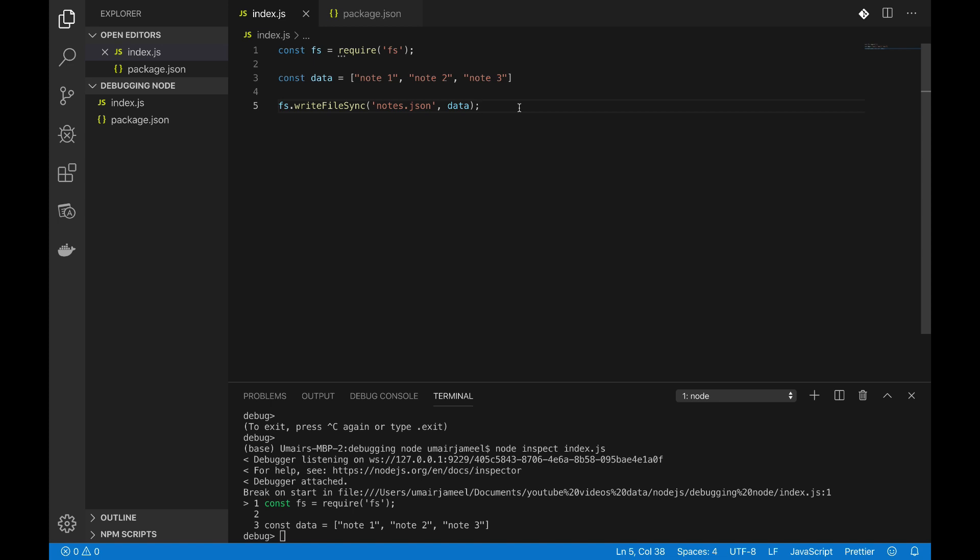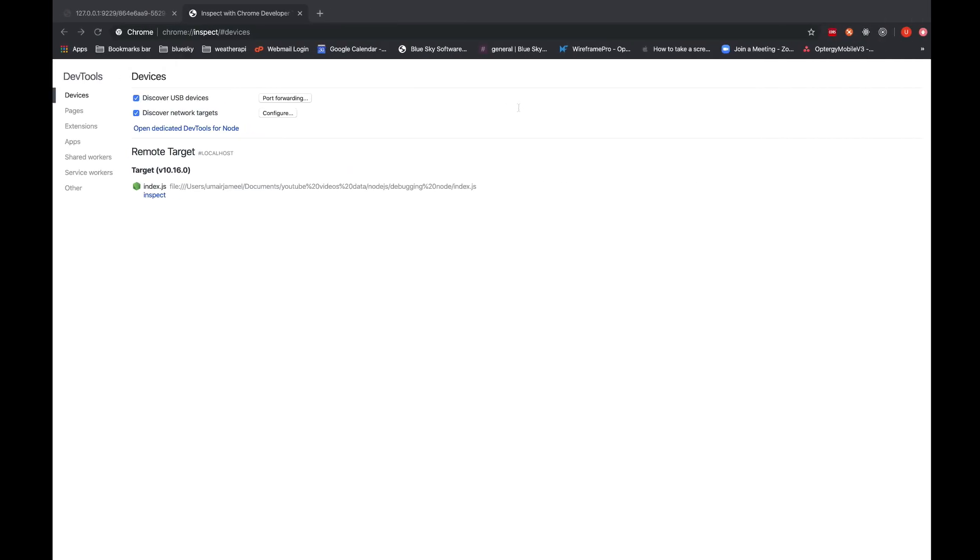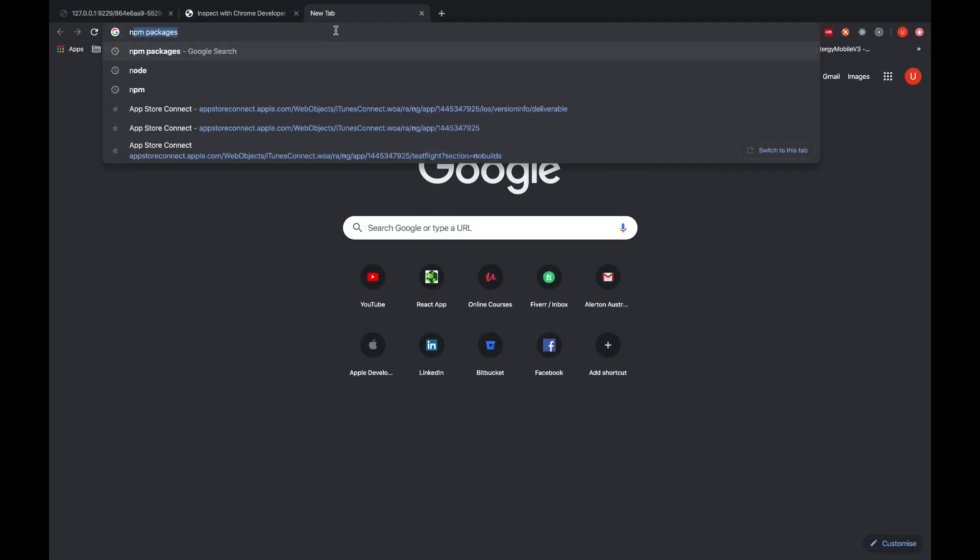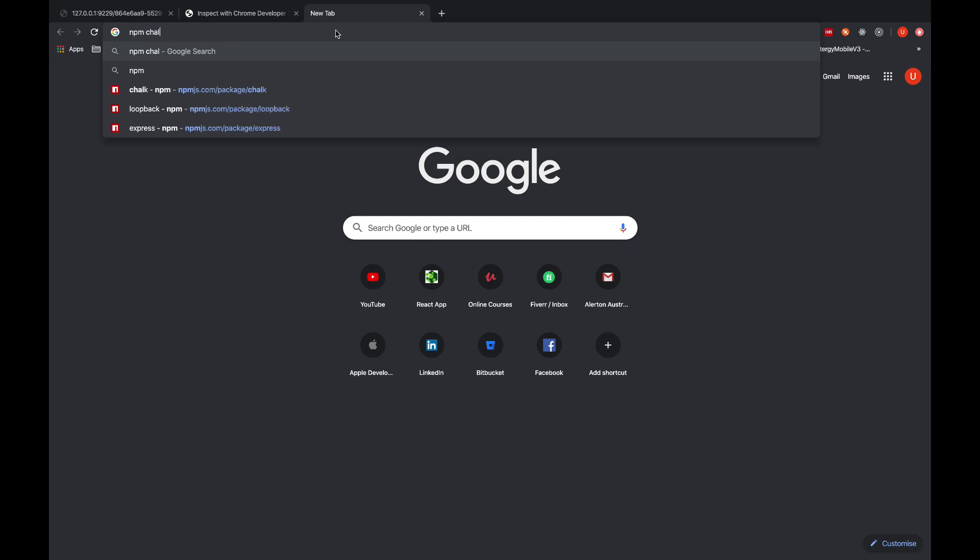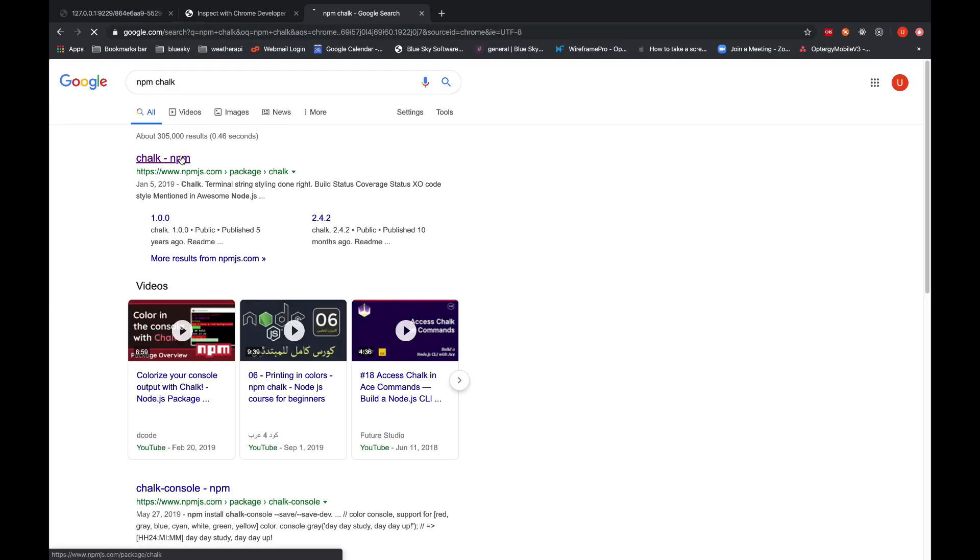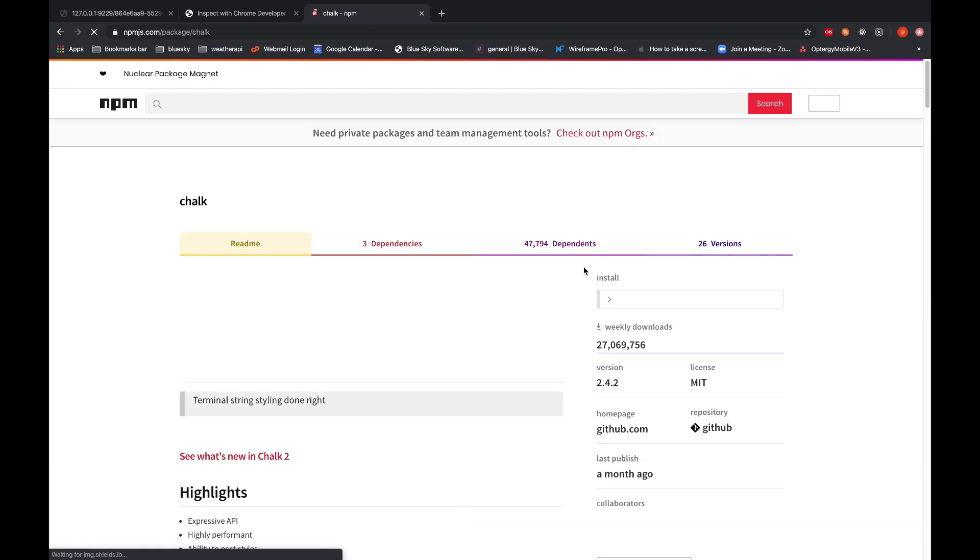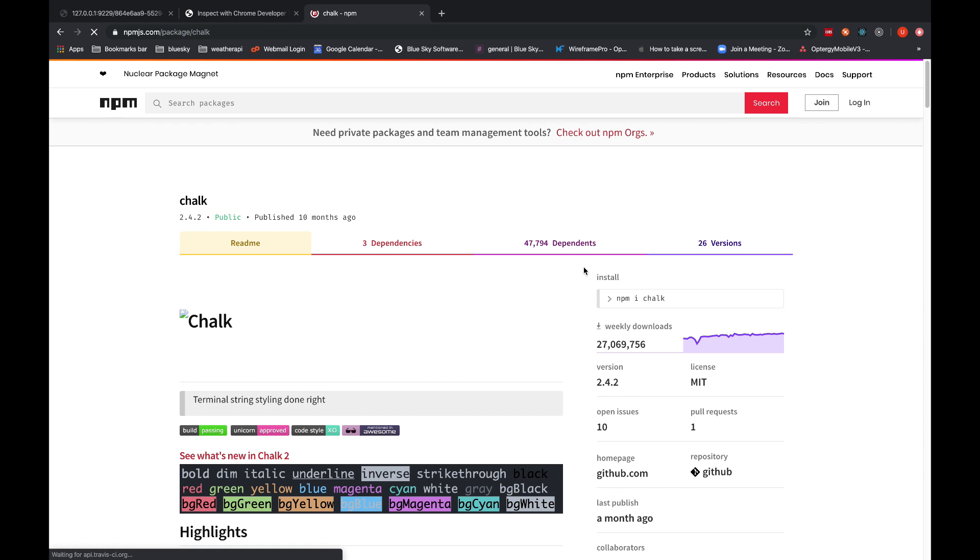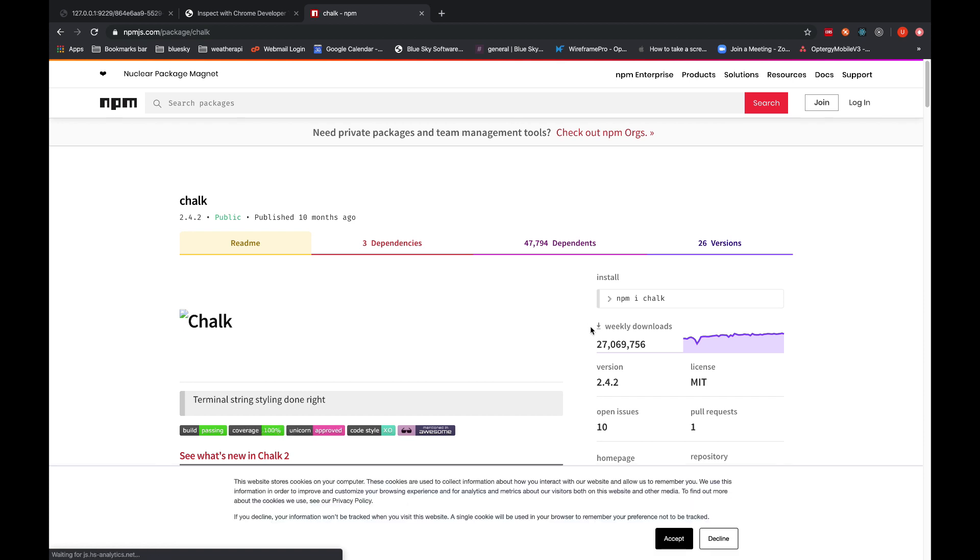Okay, so now this is how you can debug your Node.js code. Another thing that I really like is a package that is called chalk. So npm chalk, and it provides us a colorful way of logging different text or data in our console. So you can see that last week this many downloads of this library are done by different users or developers all over the world.